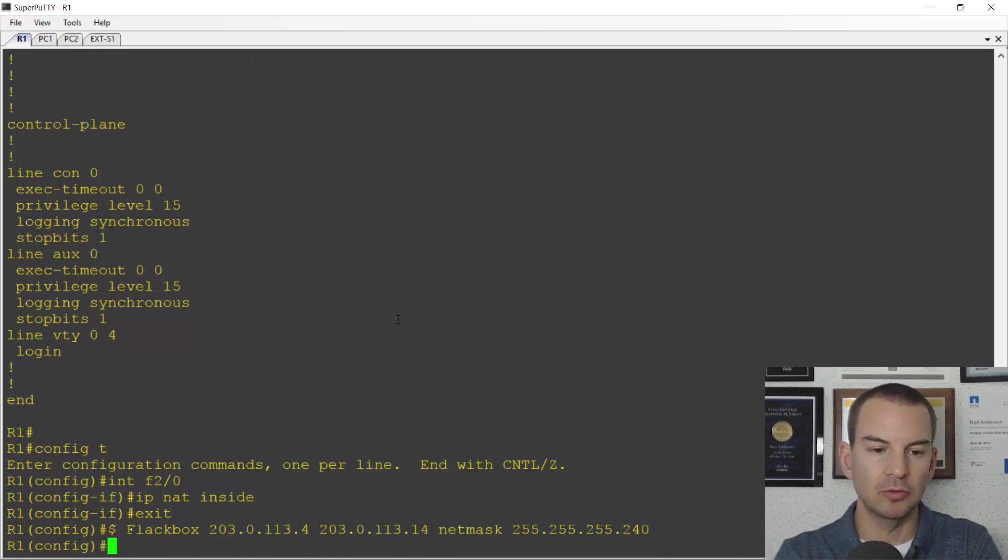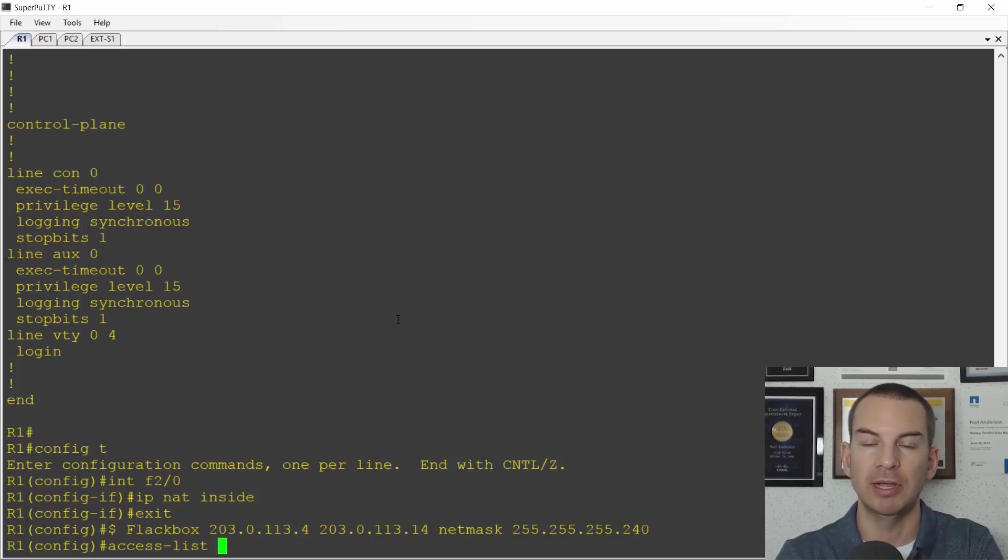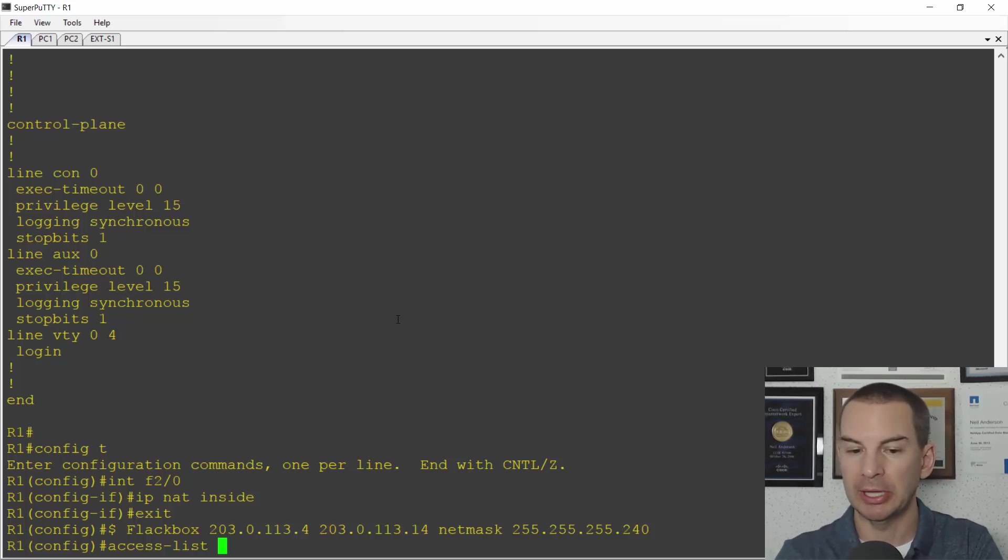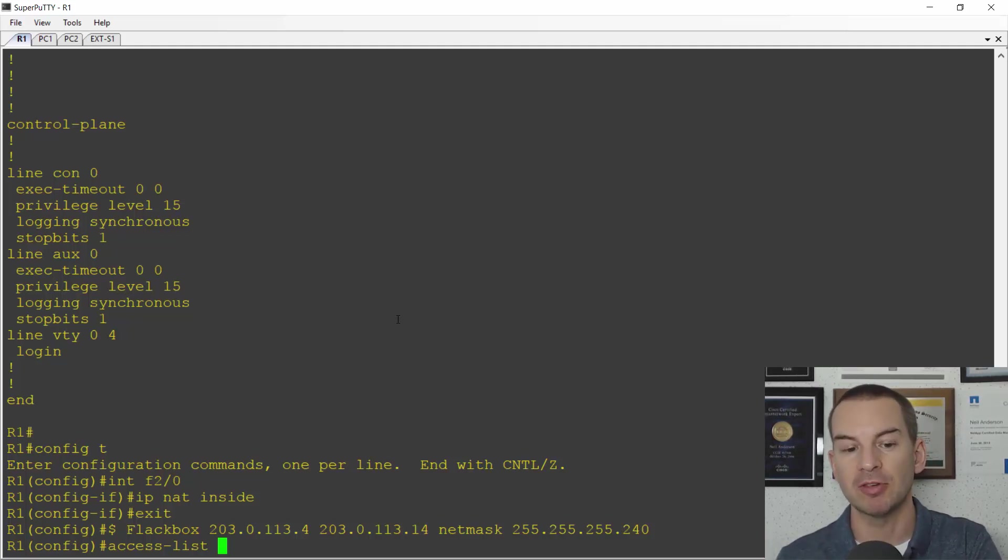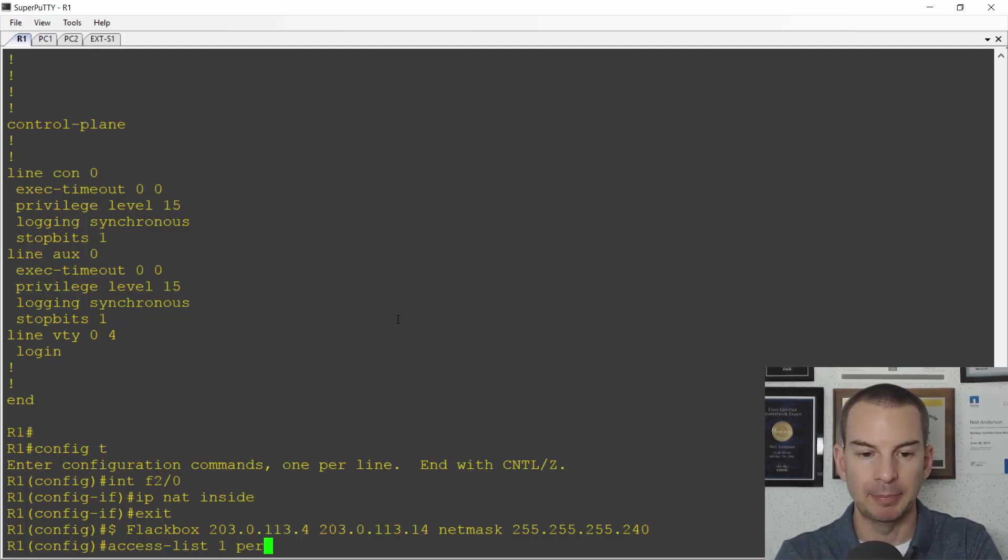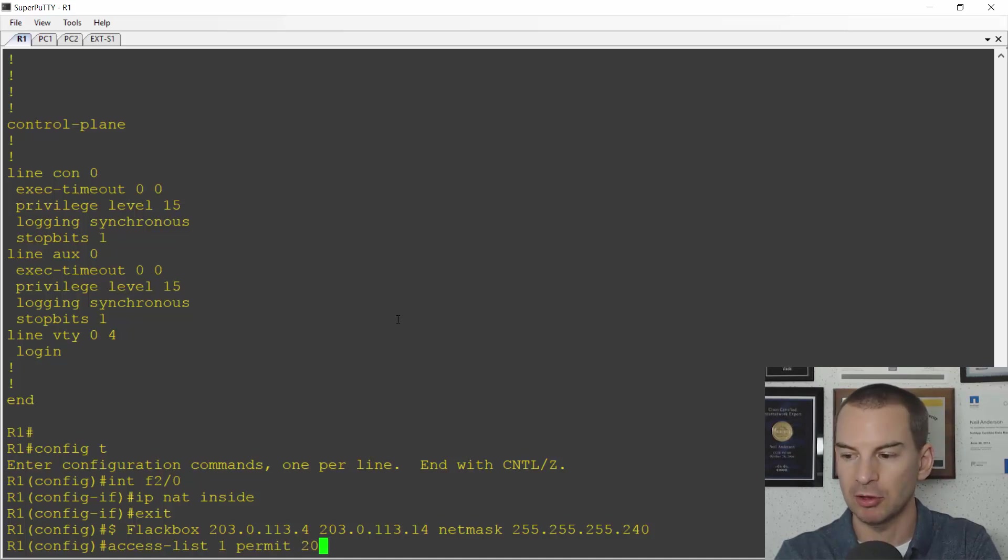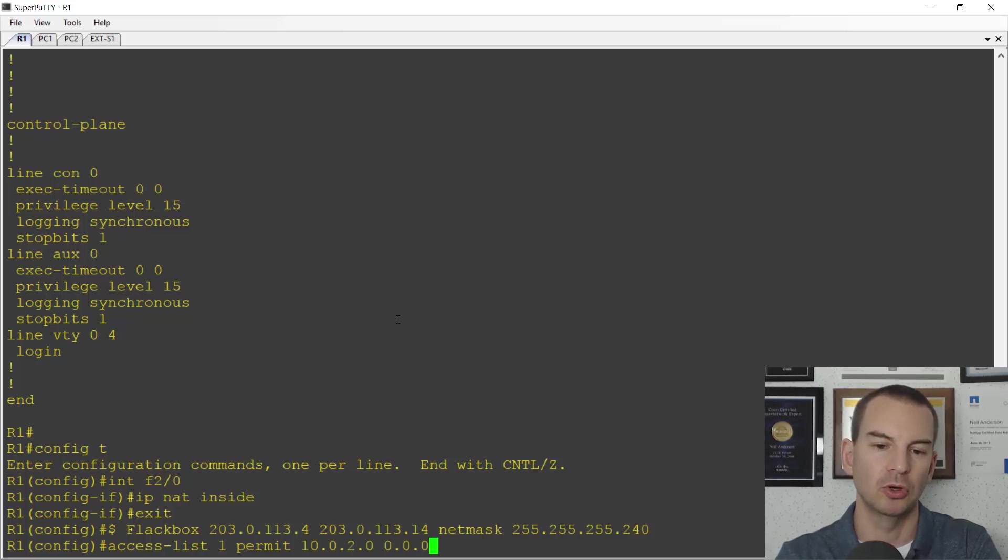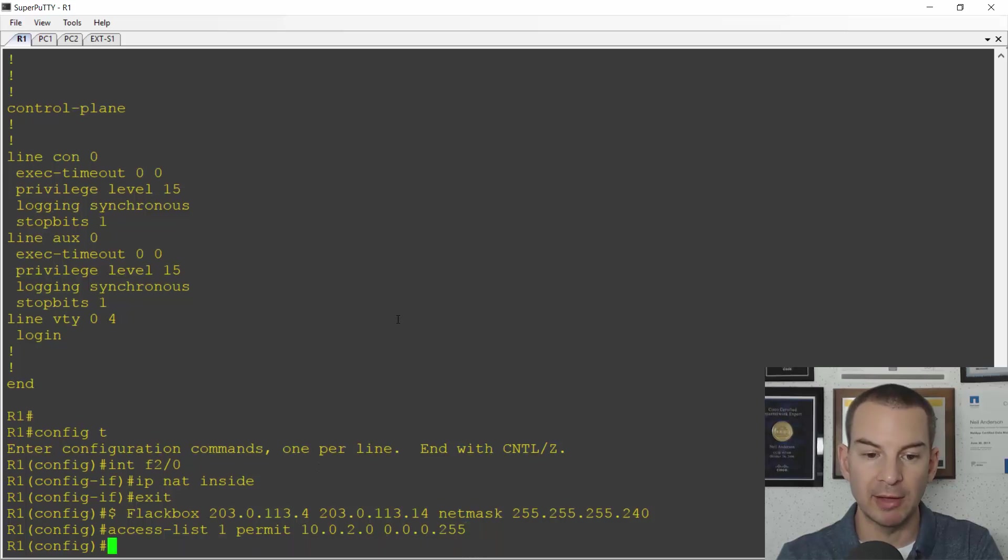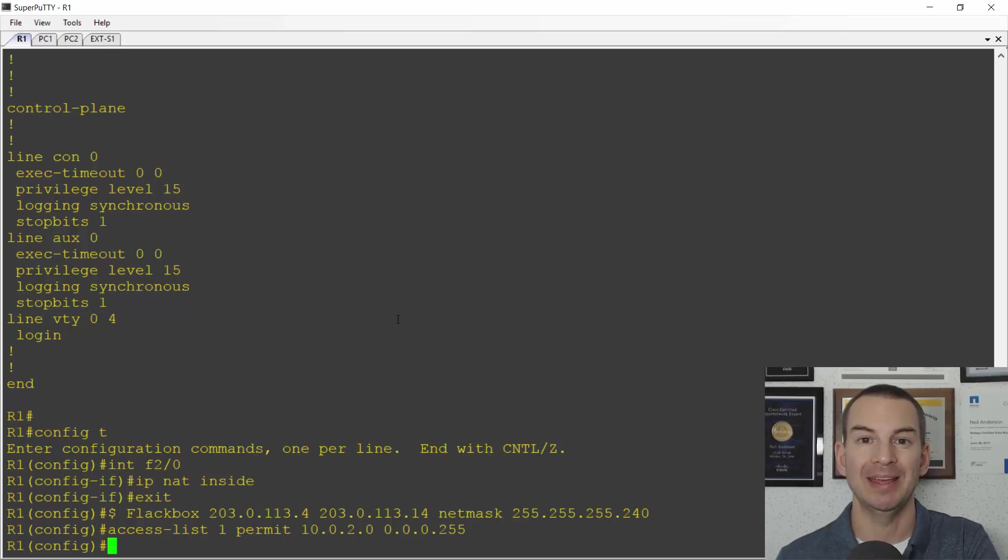Next thing I do is I configure an access list where I'll specify the range of IP addresses of the hosts on the inside that are going to get mapped to these public addresses. I'm just looking at them based on source IP address so I can use a standard access list here. So I'll use access list one and permit and the subnet the hosts are on is 10.0.2.0 with a wildcard mask of 0.0.0.255. So I've got my pool of addresses configured and my access list specifying my inside hosts configured.